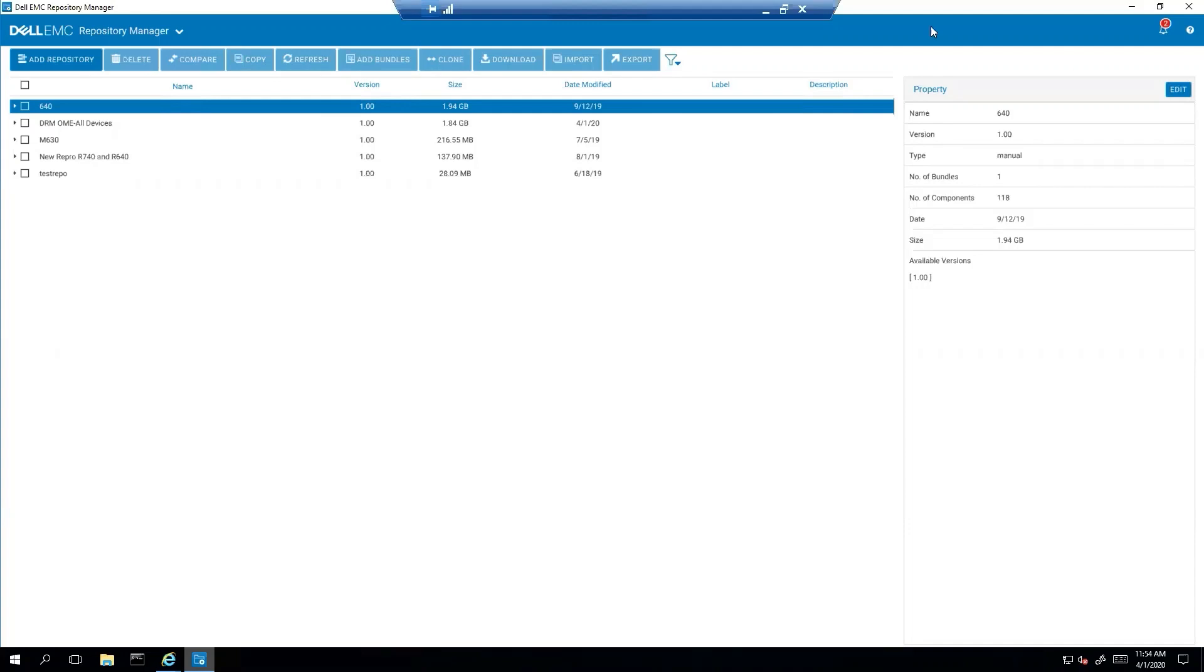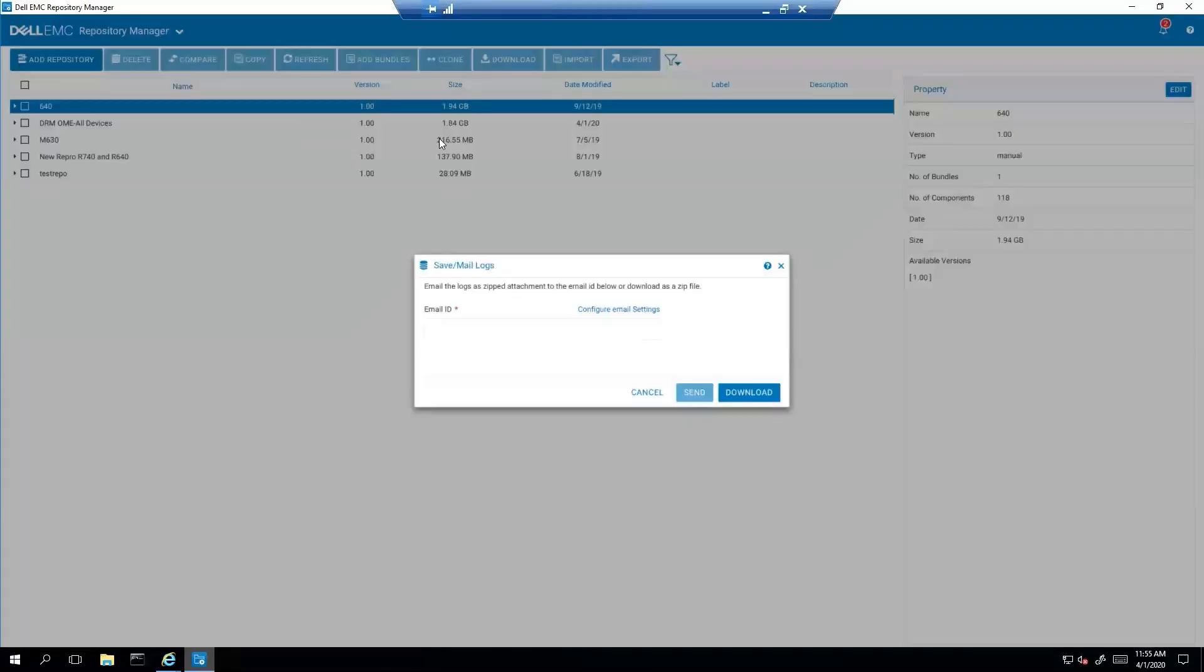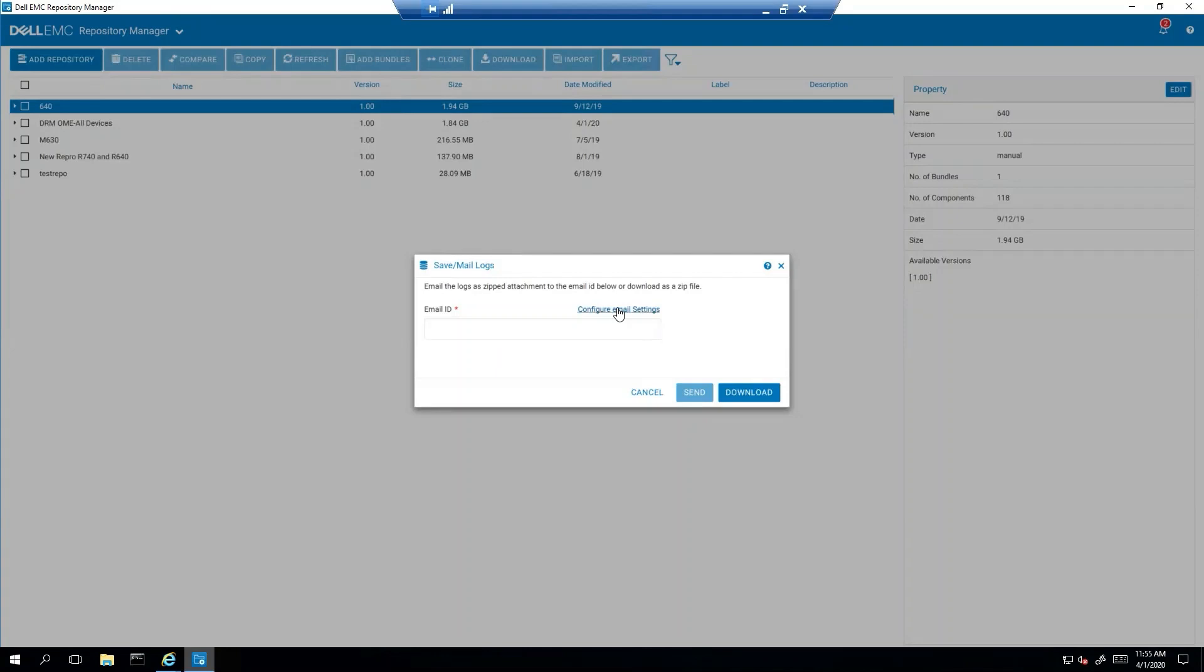So first thing we do is we open Dell Repository Manager and mine's already open. And one of the things we notice is that we have the option to save and mail logs. So a lot of people need to configure email settings and that's what we're going to show you first.